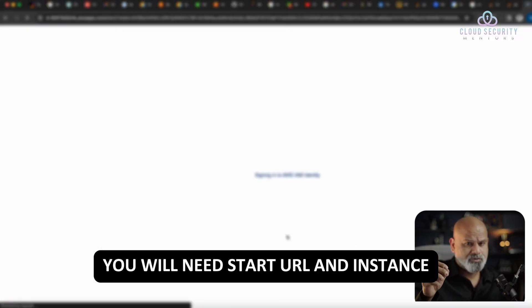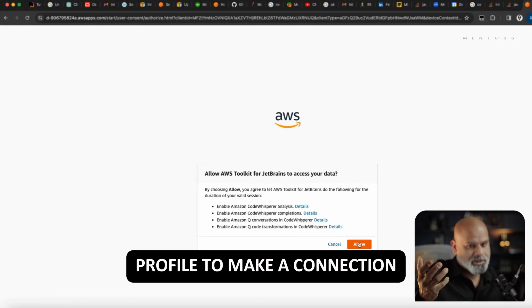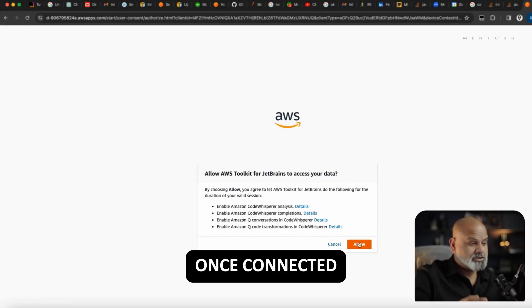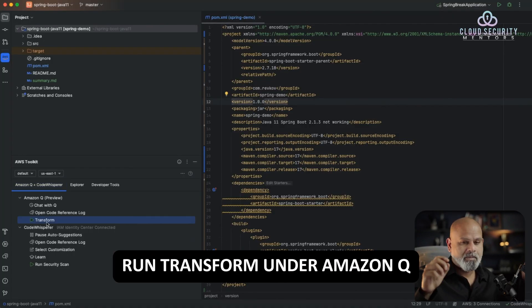You will need a Start URL and Instance Profile to make a connection. Once connected, run Transform under Amazon Q.